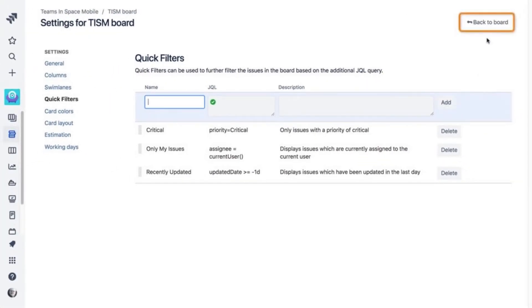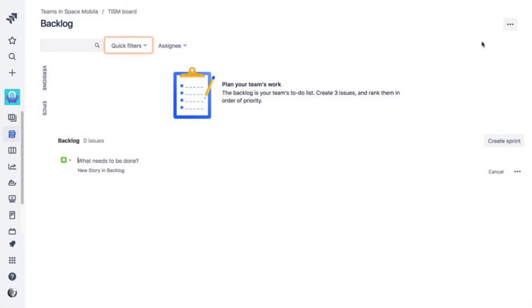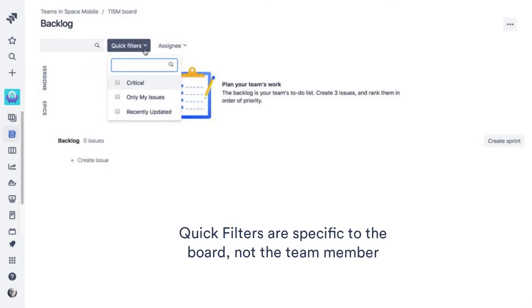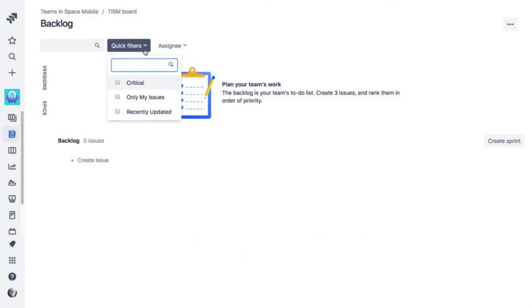And click Add to create your filter. Now, you can view all critical issues and your teammates have access to this filter as well. Remember, quick filters are specific to the board, not to the team member. So all of your teammates will be able to use the quick filters.